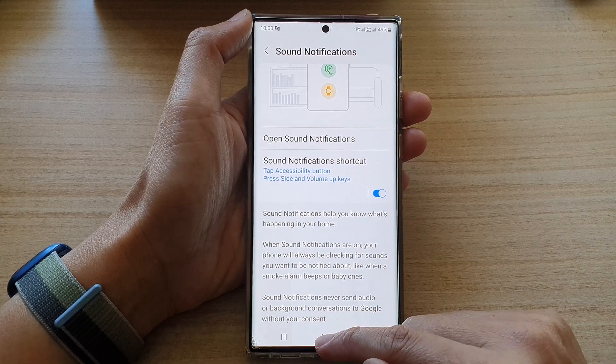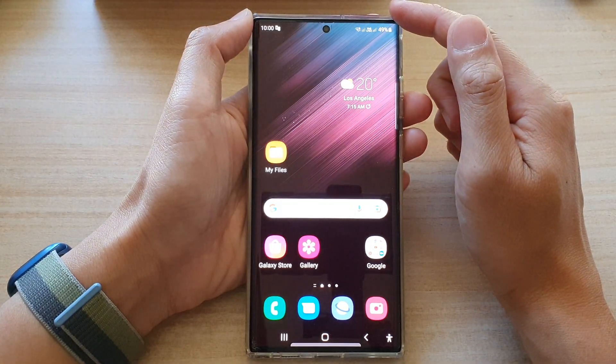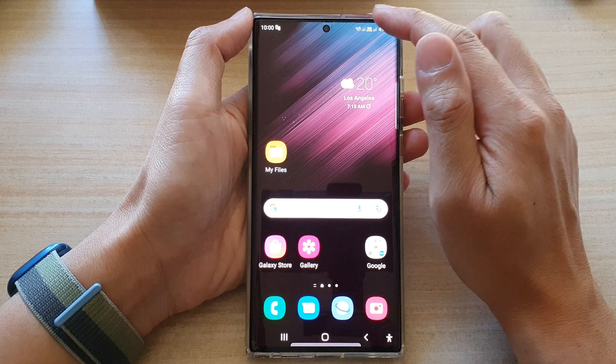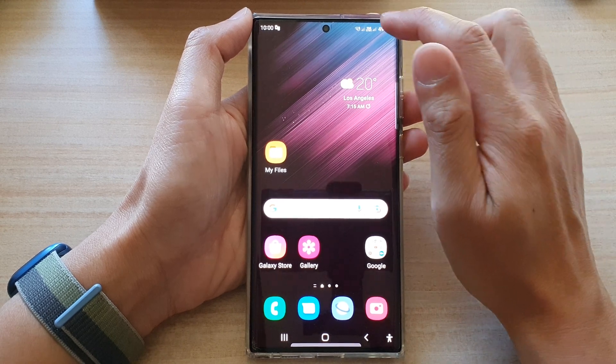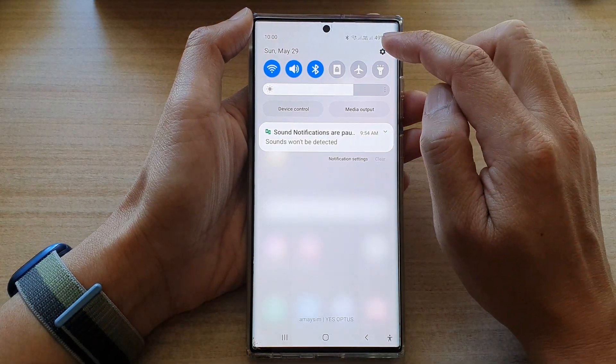First, tap on the home button to go back to the home screen. On the home screen, swipe down at the top and tap on the settings icon.